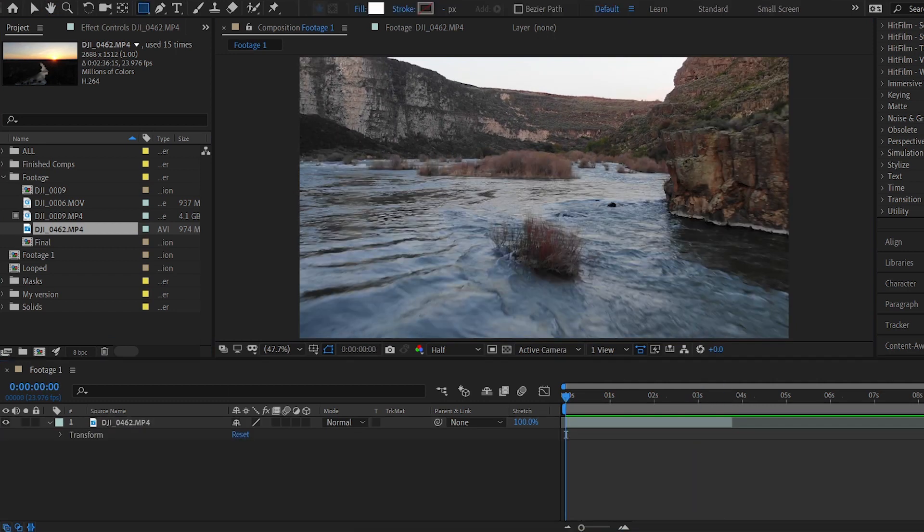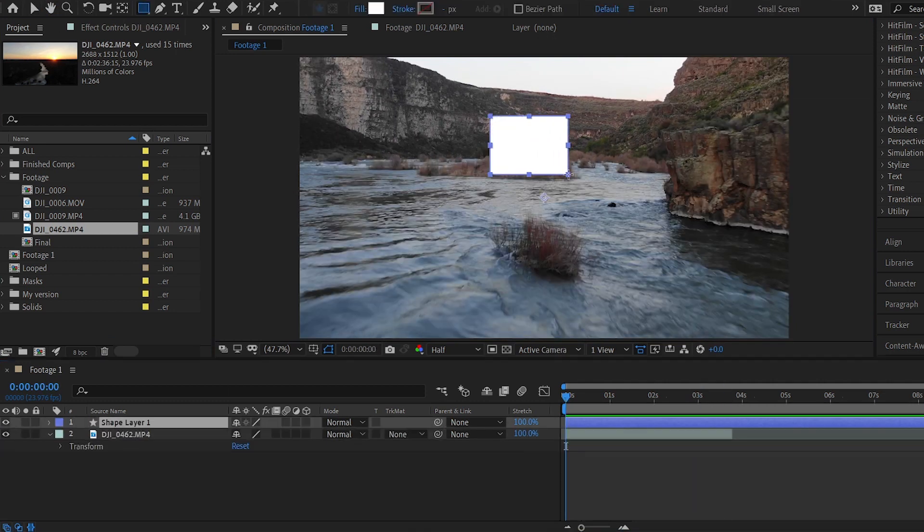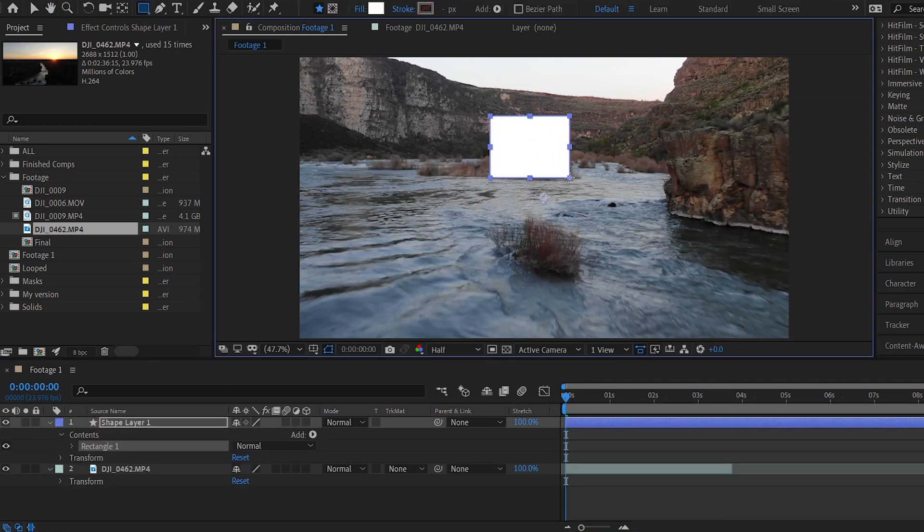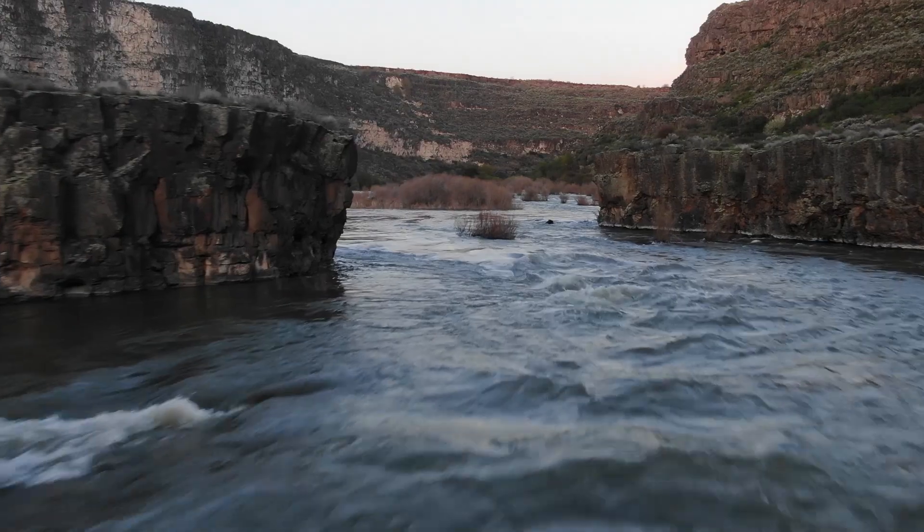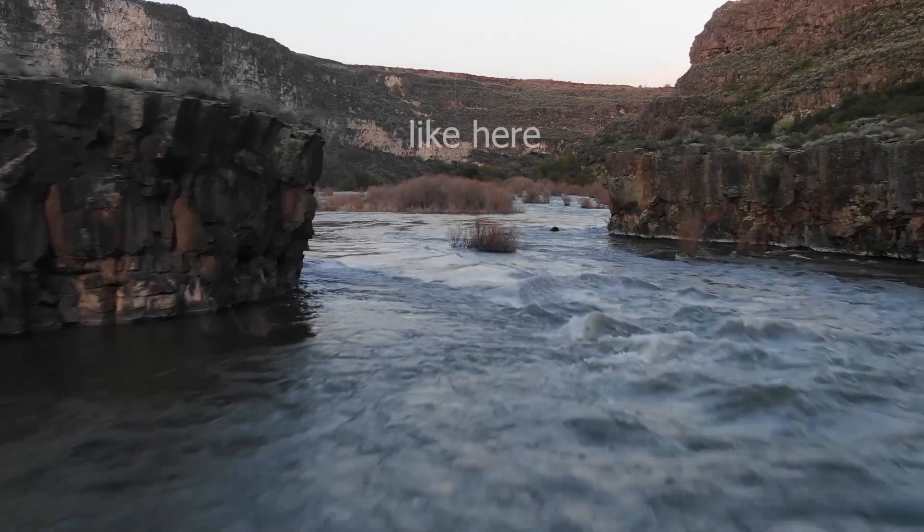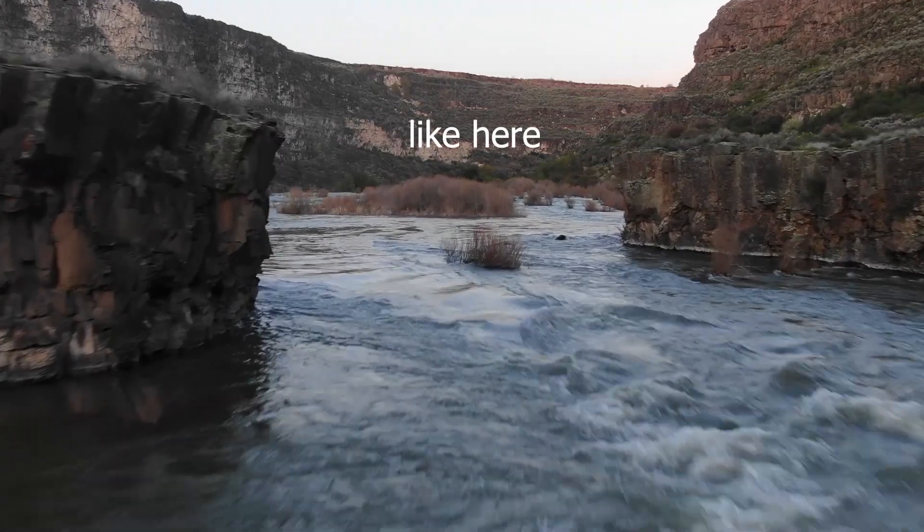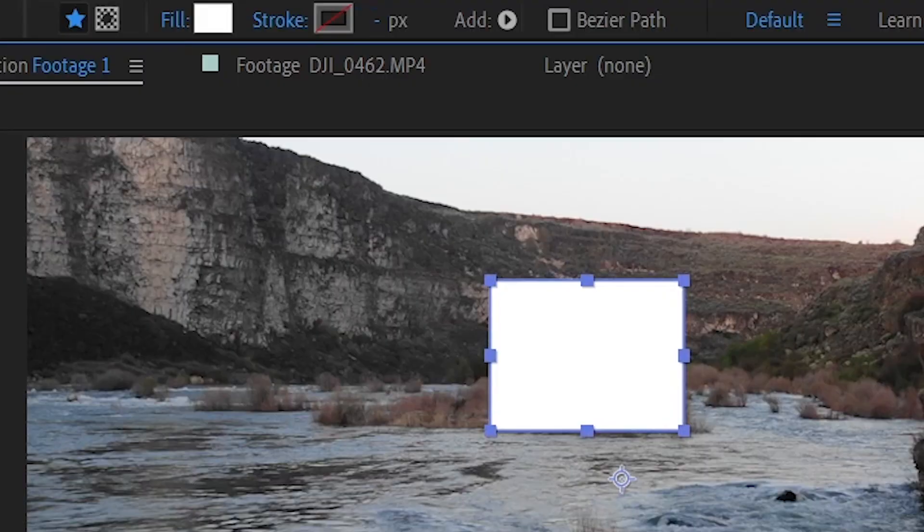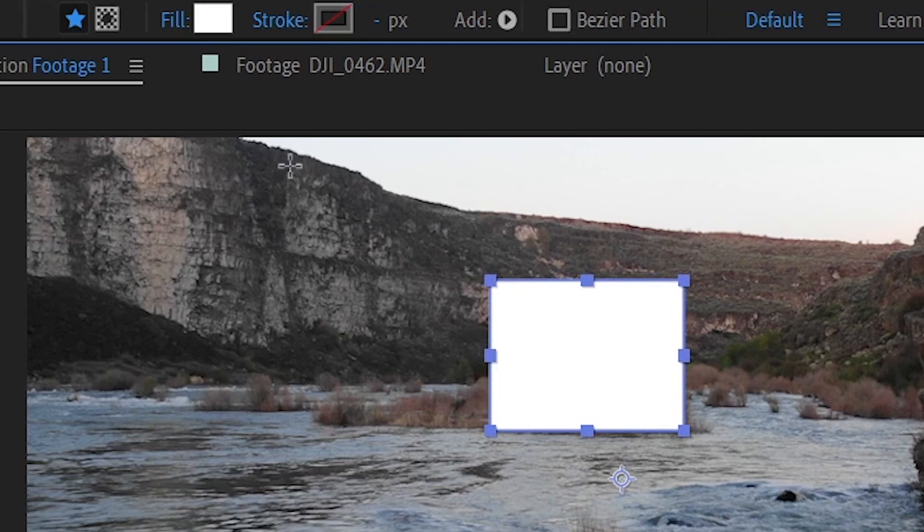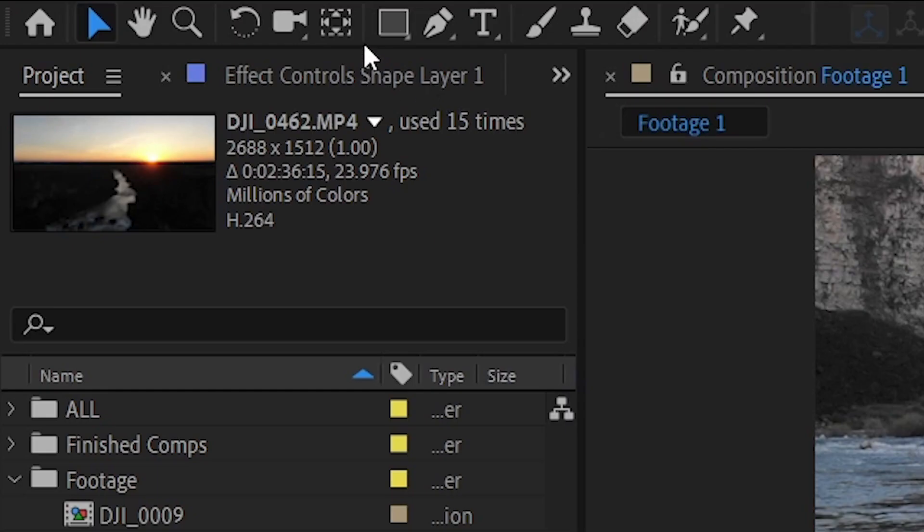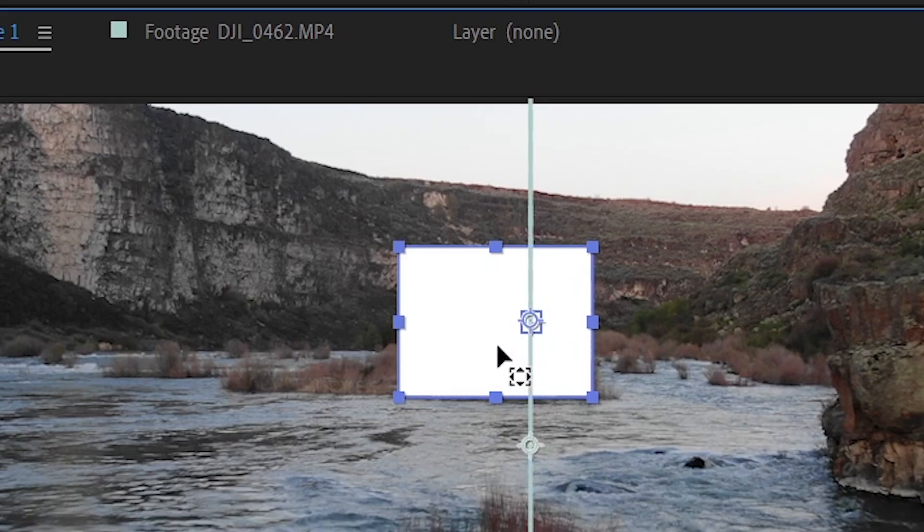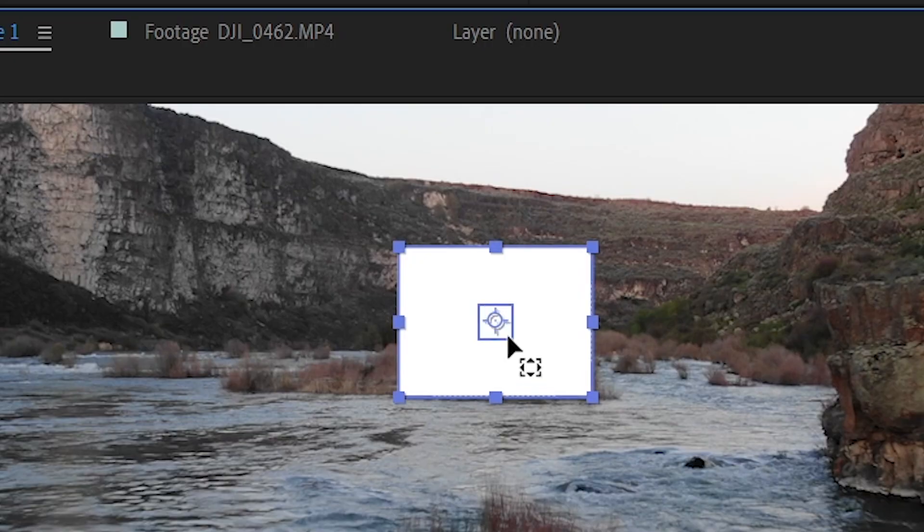Using the rectangle tool, draw a square or rectangle in the background of the shot, on a feature that is far away and that does not change in position or scale. Make sure the square is white and the stroke transparent, and make sure that the anchor point is in the centre of the shape layer.